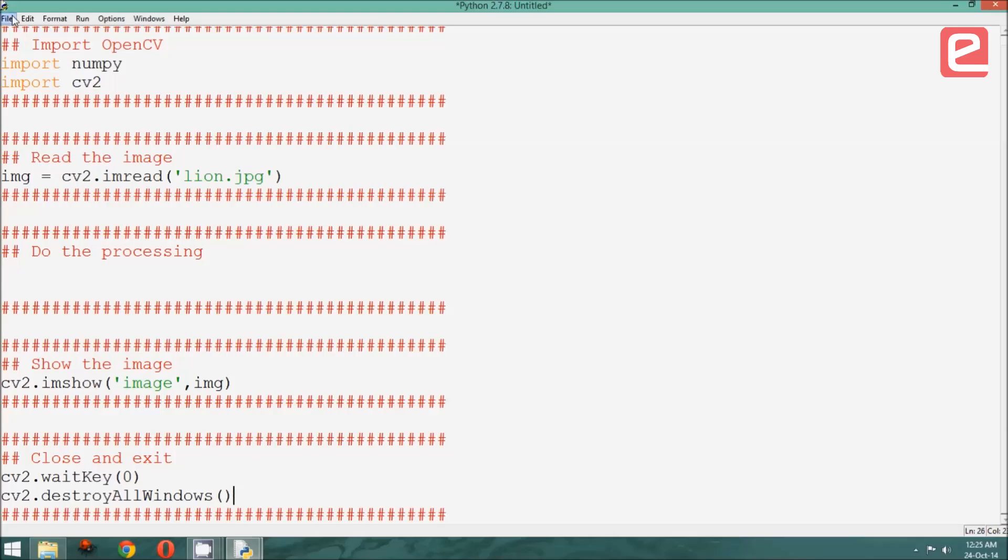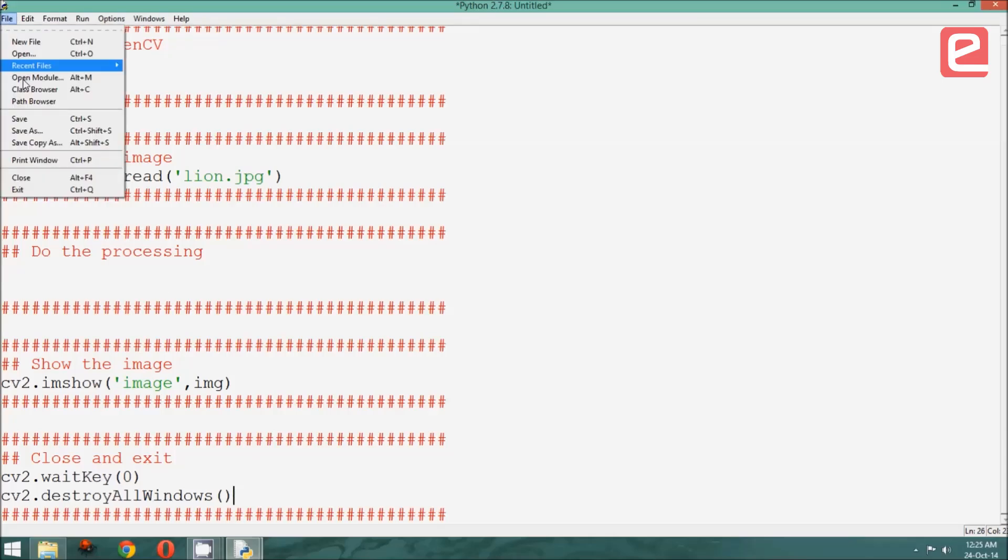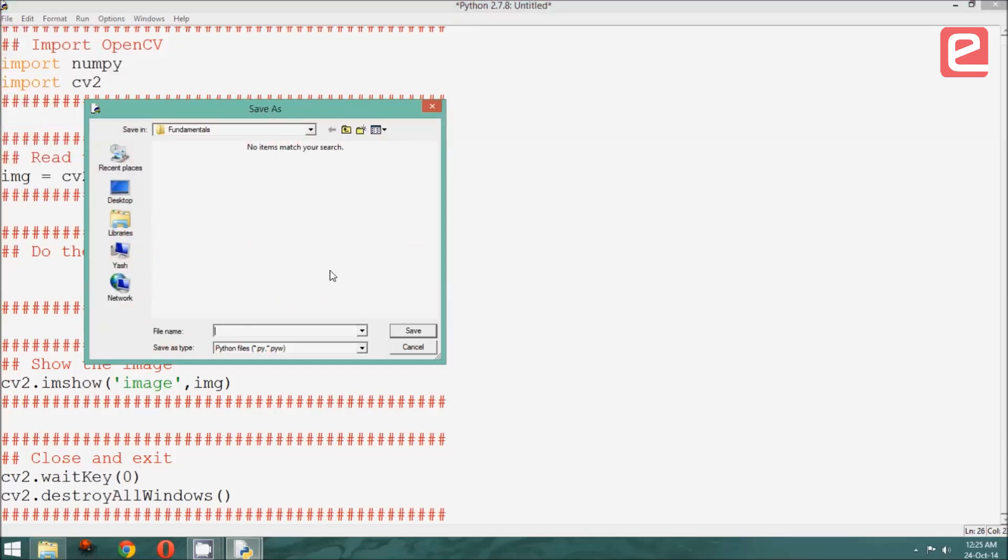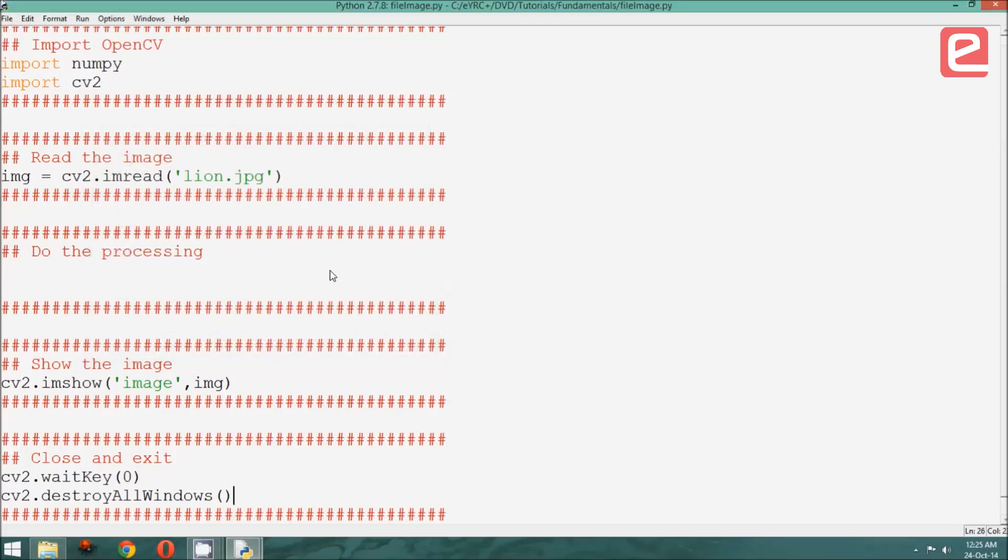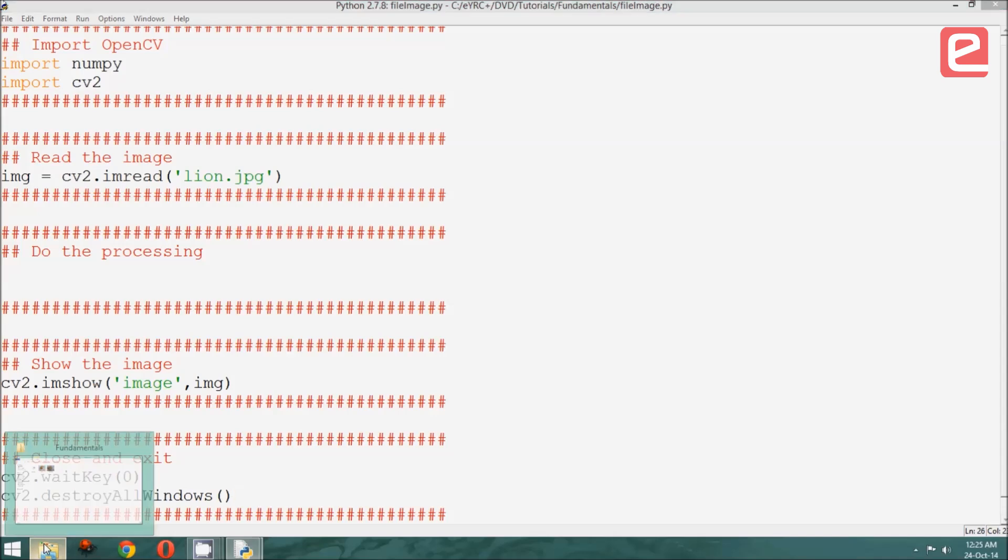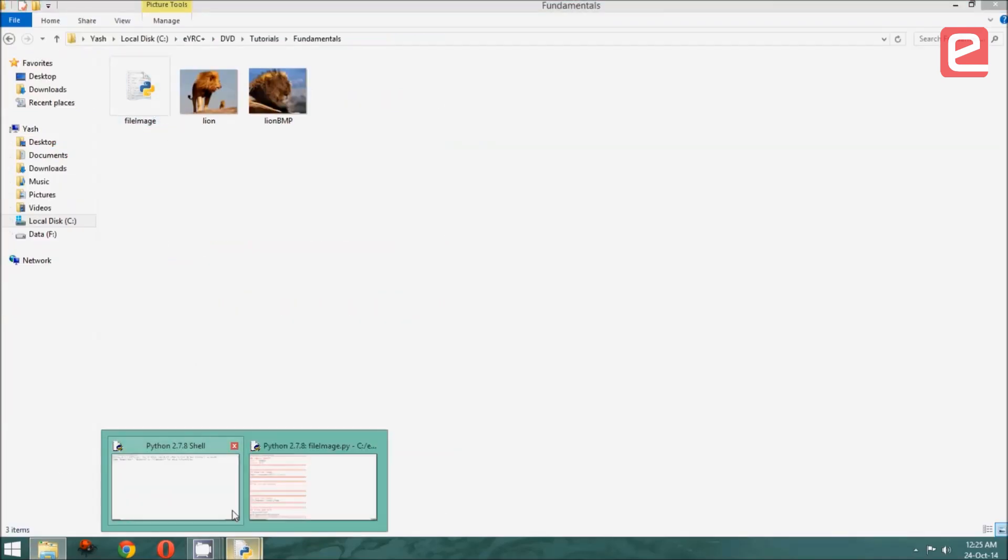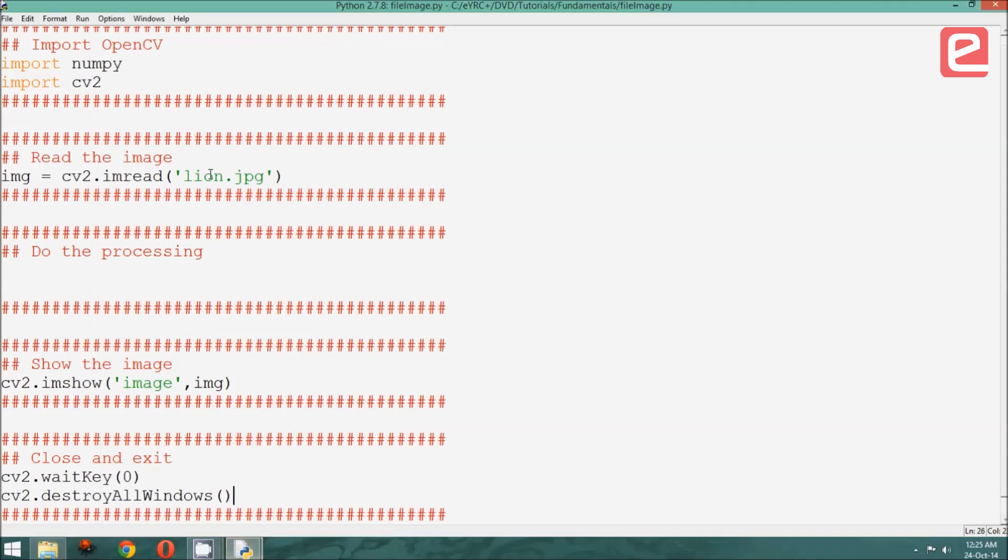Let us save and see what this looks like. I will save this as file_image.py in the same folder as my images are saved. Let us just confirm that, and you can see file_image.py has been saved. Now, in order to run the program, I will say Run, and Run Module, which can also be done by pressing F5.